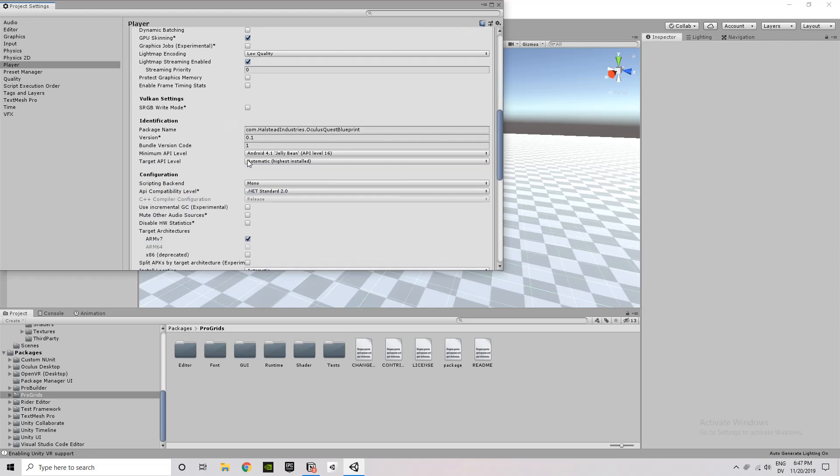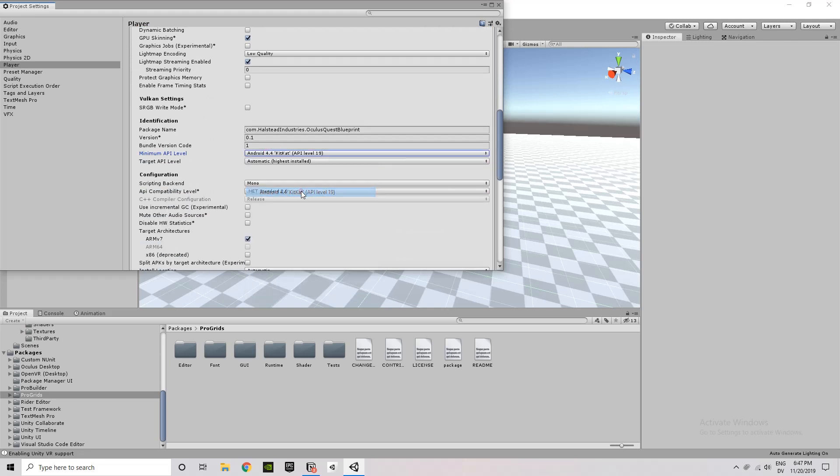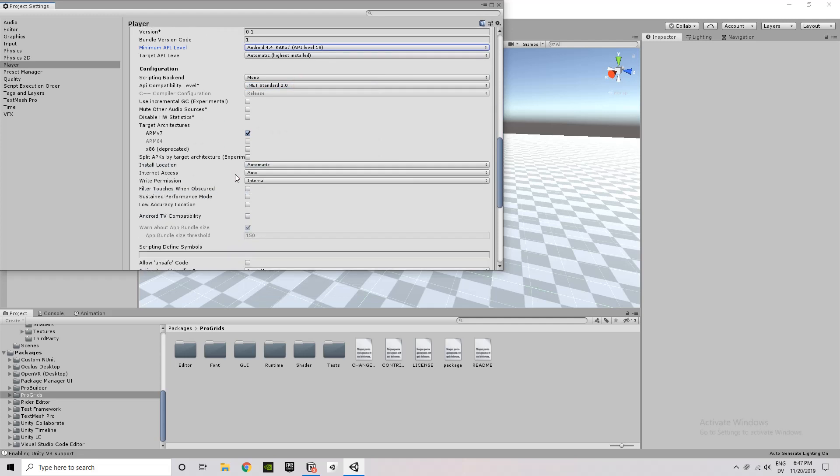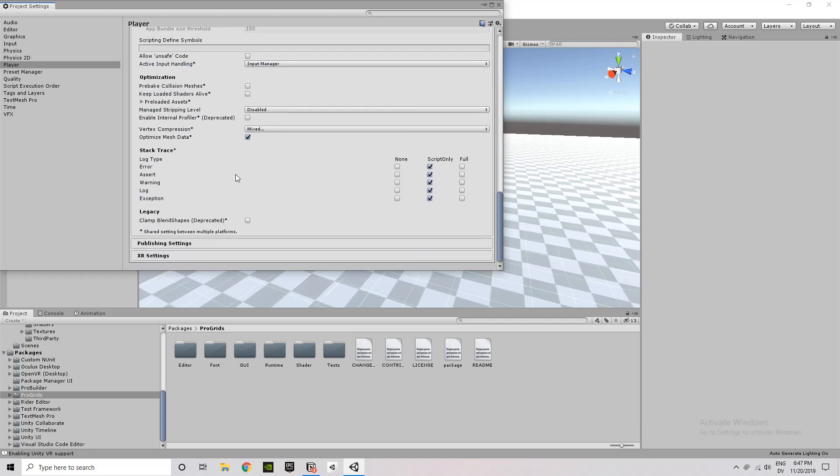Under Android Settings and Graphics APIs, we want to remove Vulkan or it will not compile correctly. And then under Minimum API Level, we want to set that to 19, API Level 19.